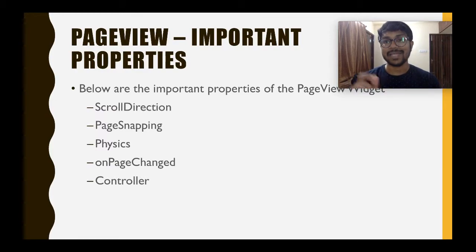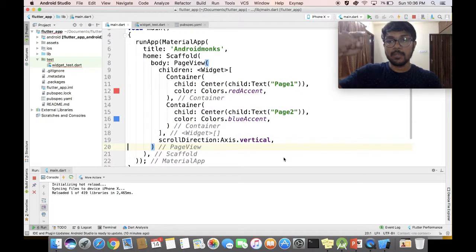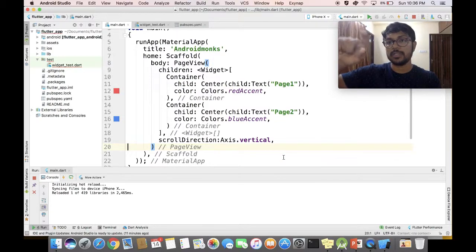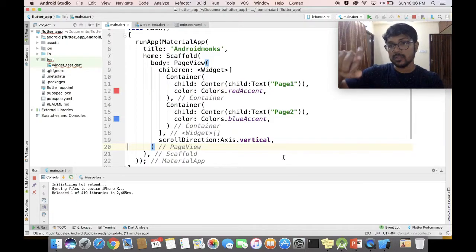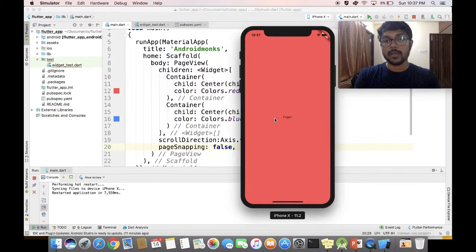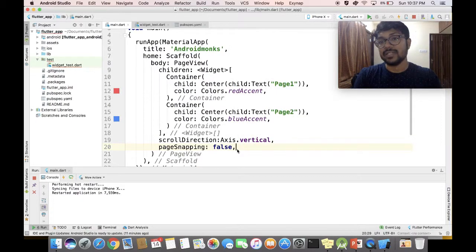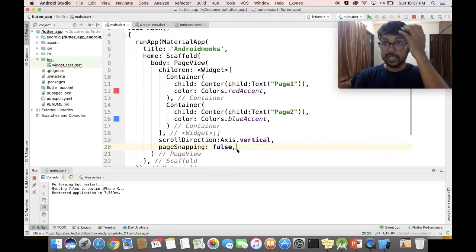The next attribute is page snapping. By default it's true, so when you scroll up, the second page snaps into position. If you set it to false, the page will not snap unless the user scrolls the entire width. Let's see that in action — I'll set page snapping to false and run. You can see the second page does not snap until the user scrolls the entire thing up. By default it's true, so it snaps immediately on scroll.